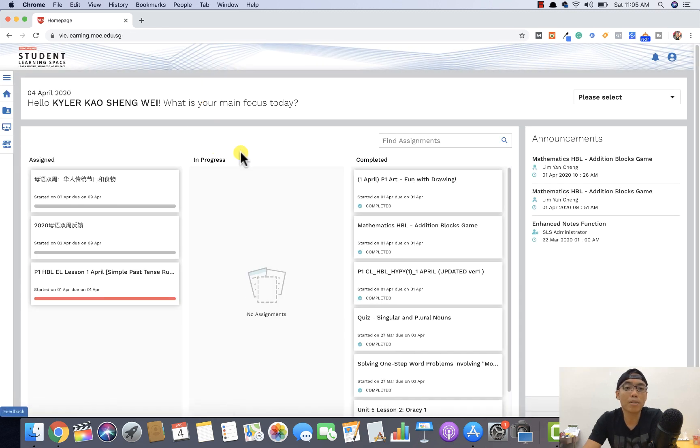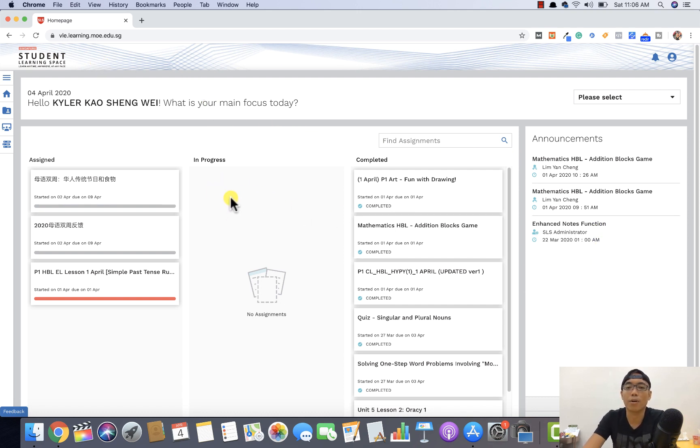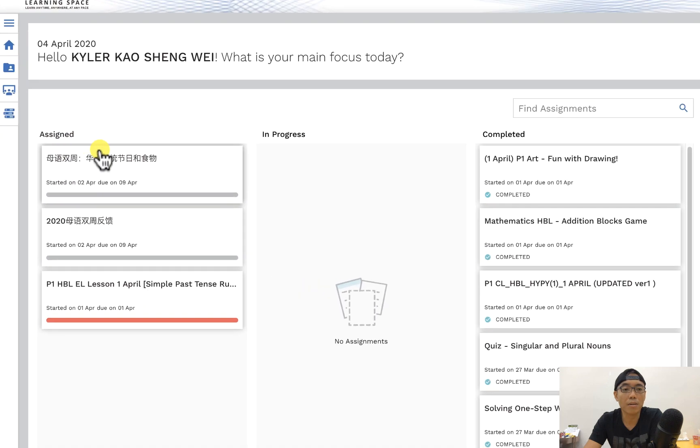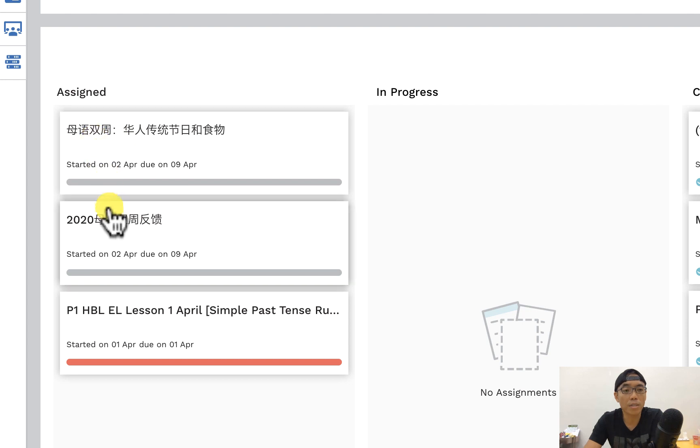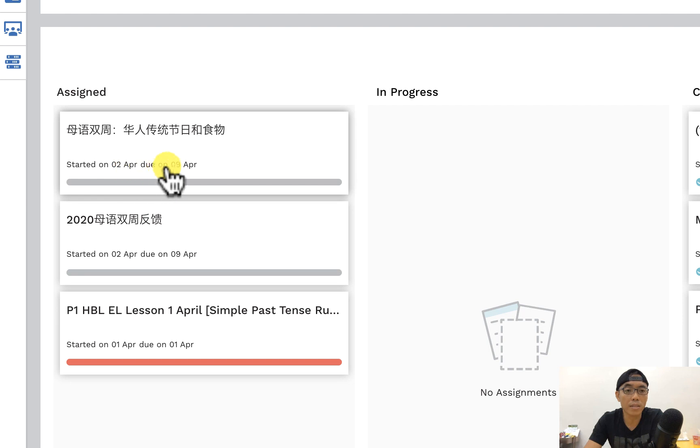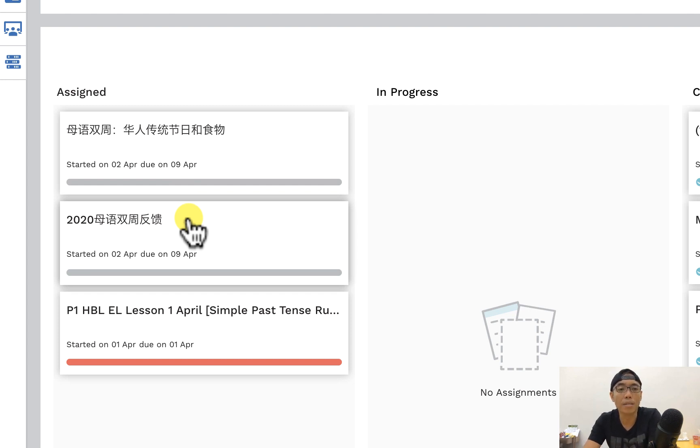This is what I call the dashboard and overview of what are the tasks that your children are supposed to do. You'll be able to see your child's name here and on your left side of this particular column, you will see what was assigned to your child. For example, you'll see these things assigned to my children and when is the date due. So it's written here, date due by 9 April. So you should get your child to complete the assignment within this stipulated date.